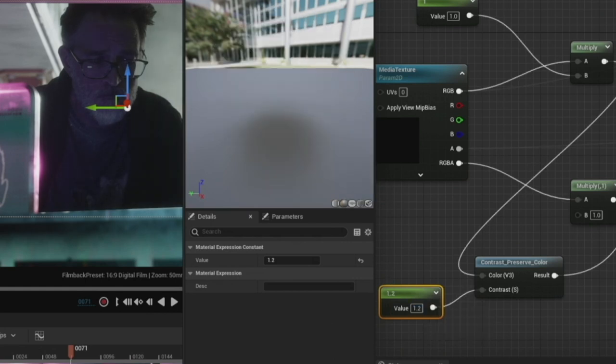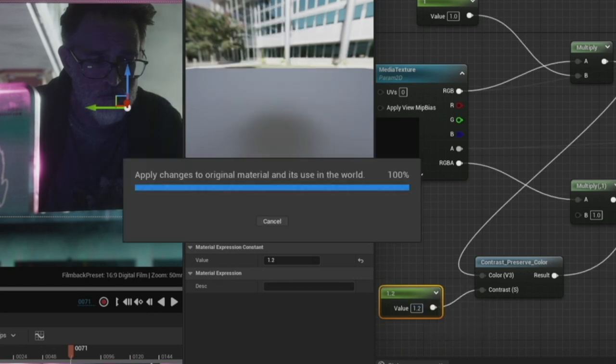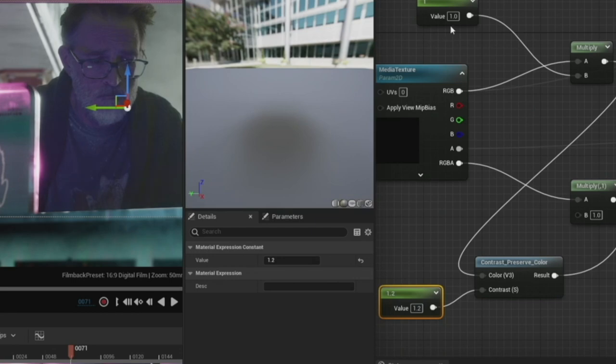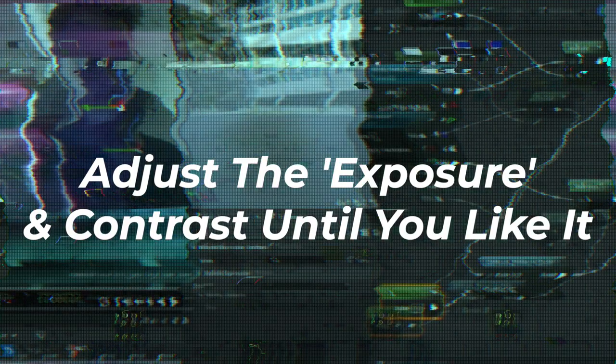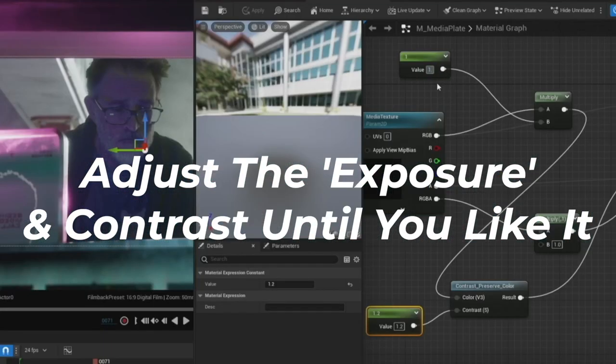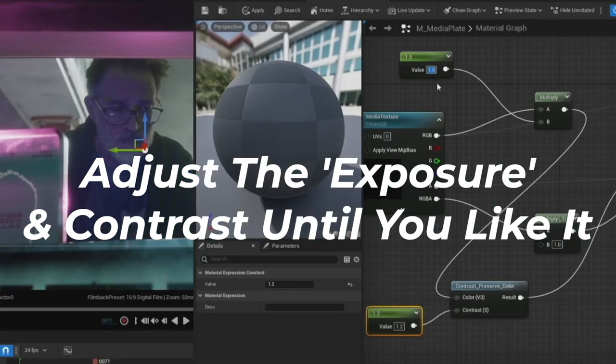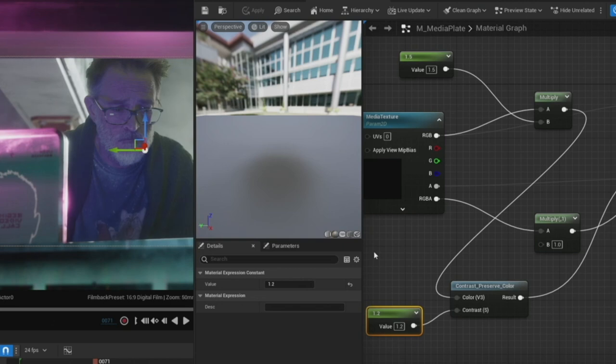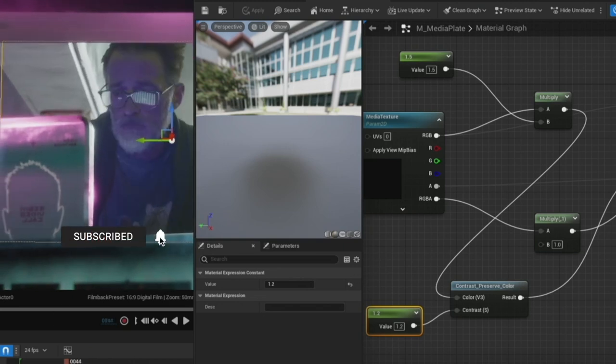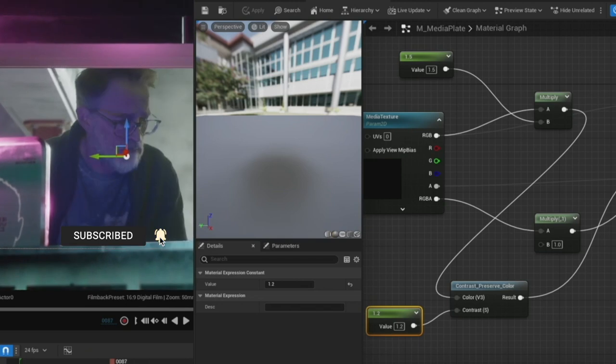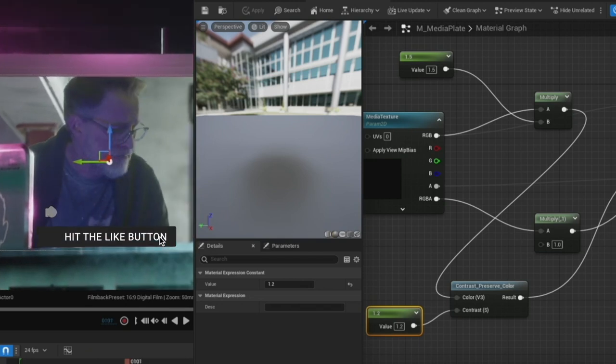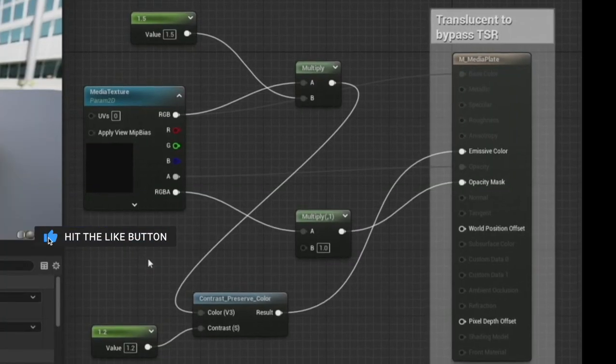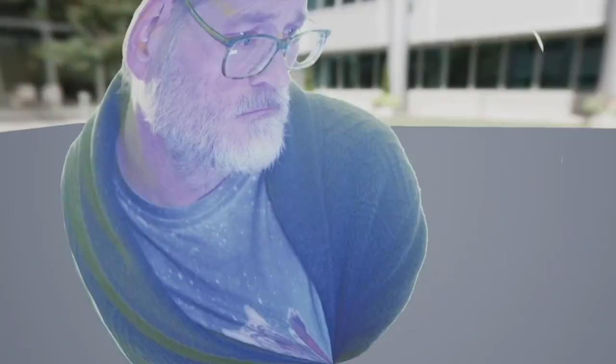And so from here we can adjust the exposure and the contrast values until it looks the way that we want it to look. Obviously you can continue to tweak this material and make it look better and better. If you found this video helpful please give it a like so that others can find it, and here's the full view of the material as is.